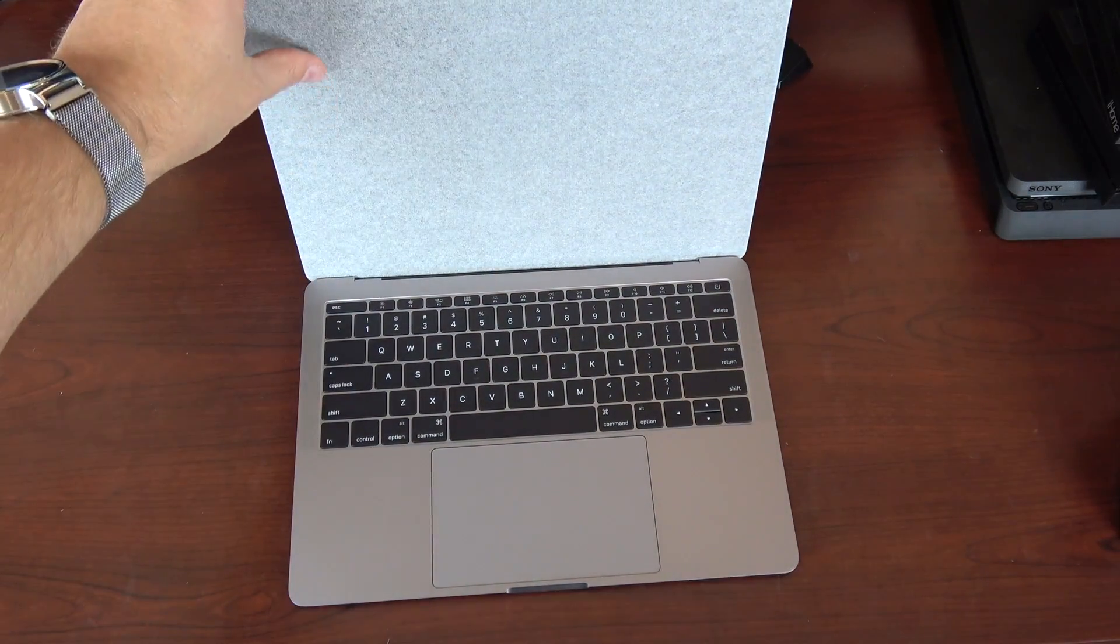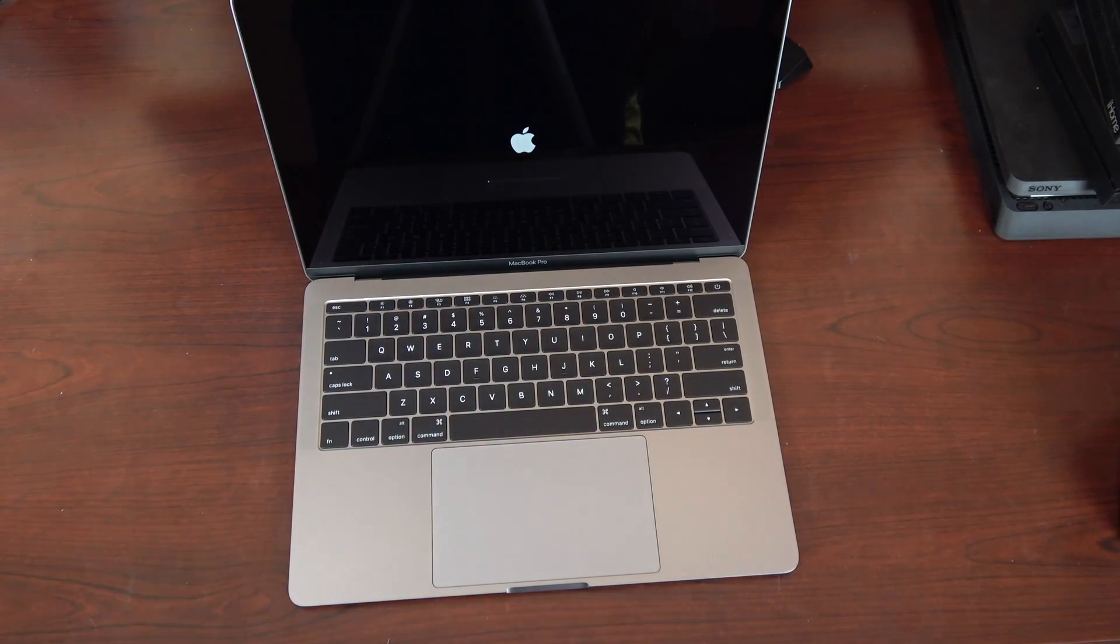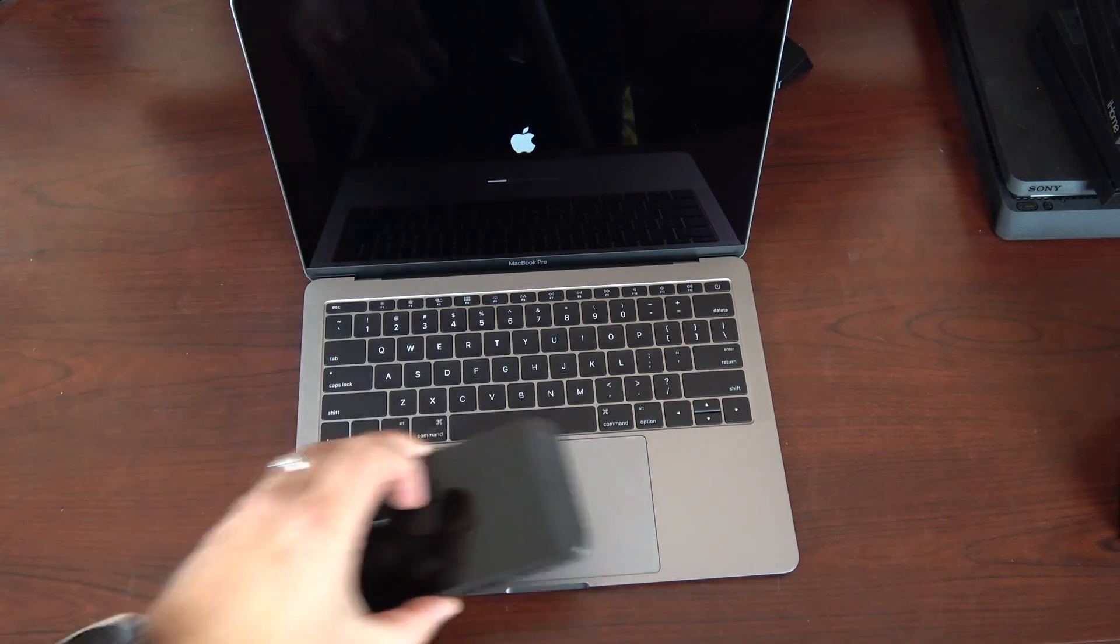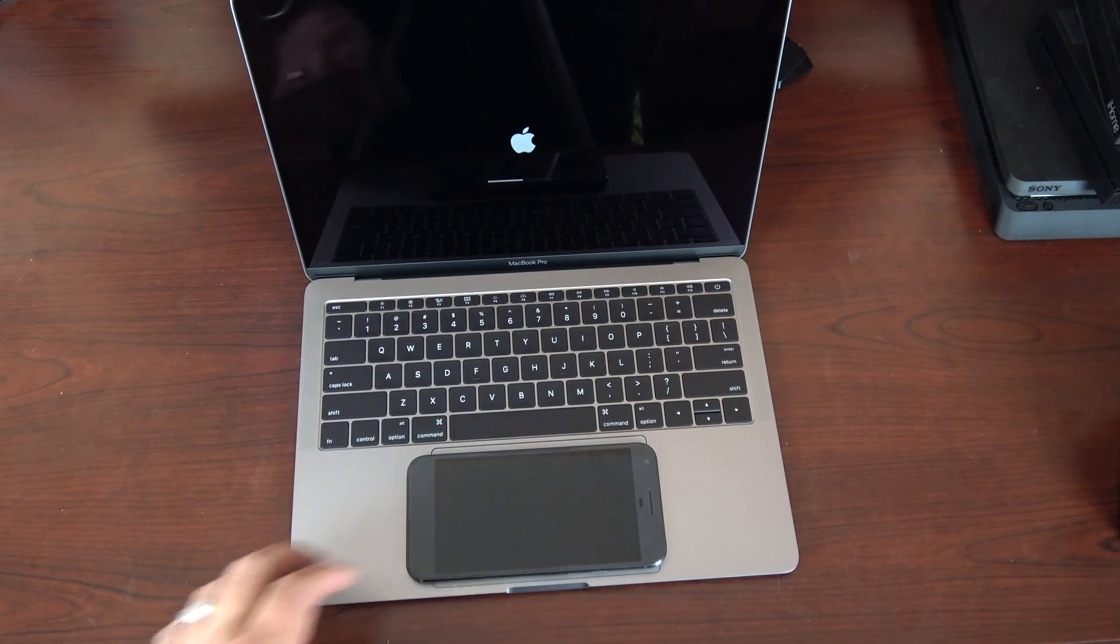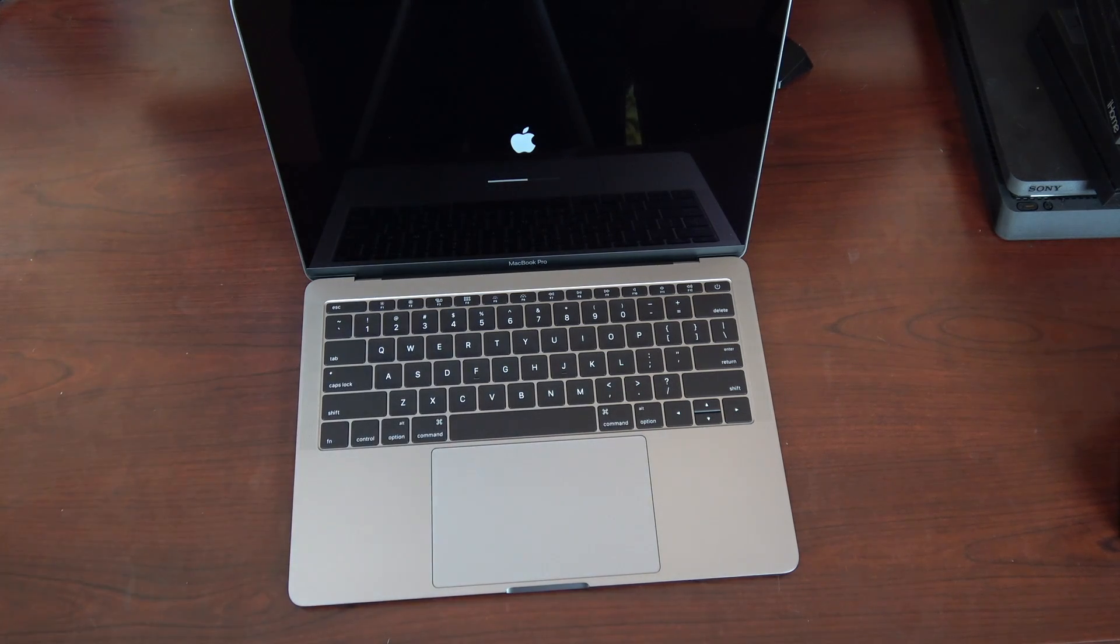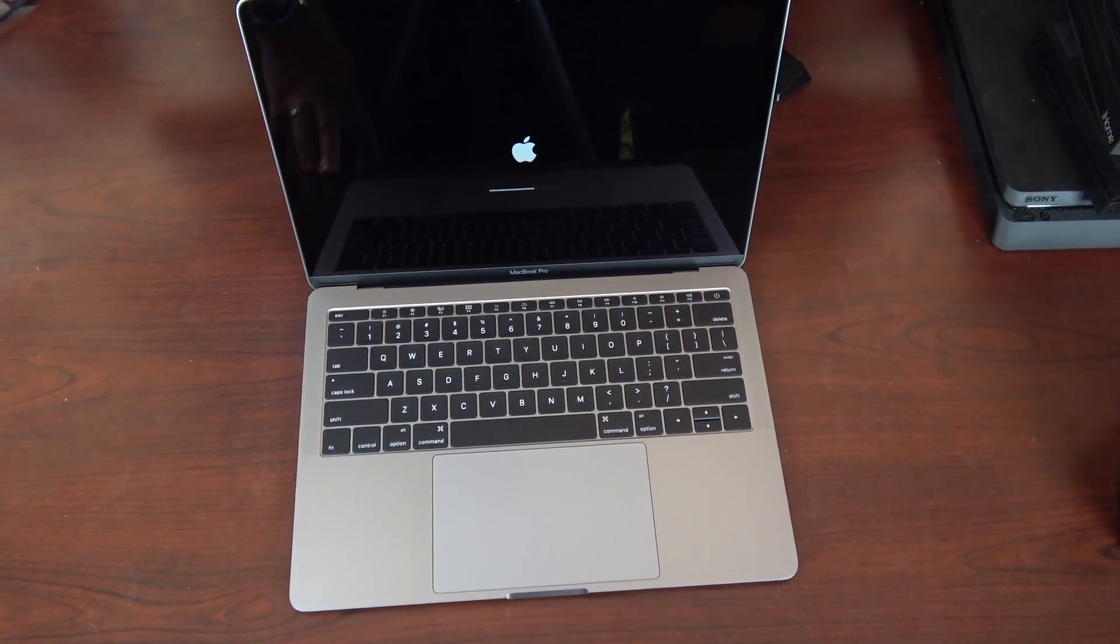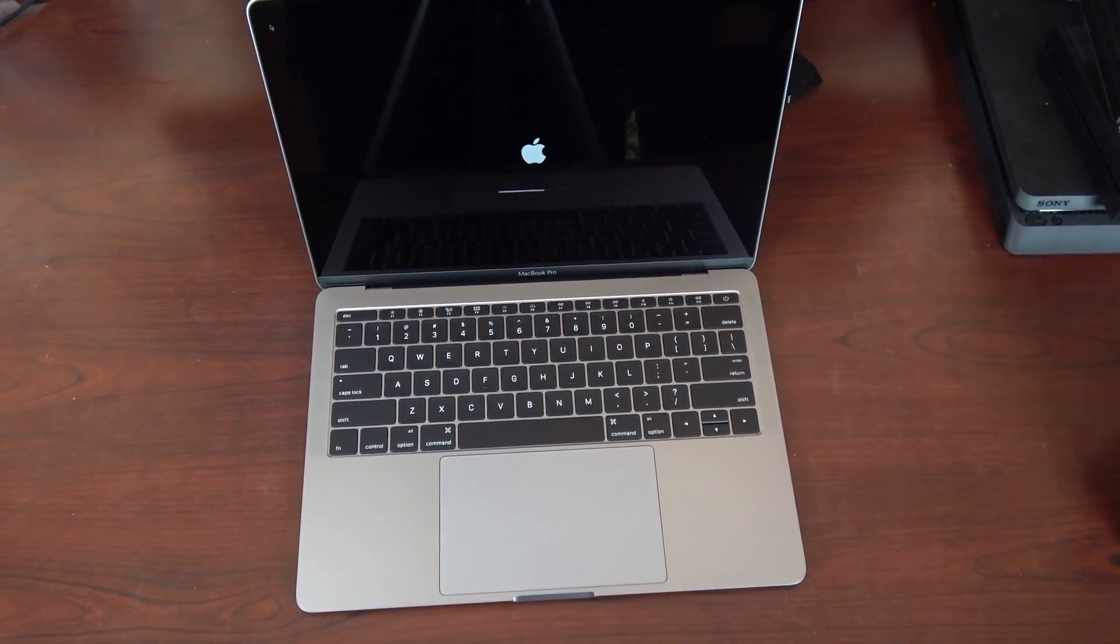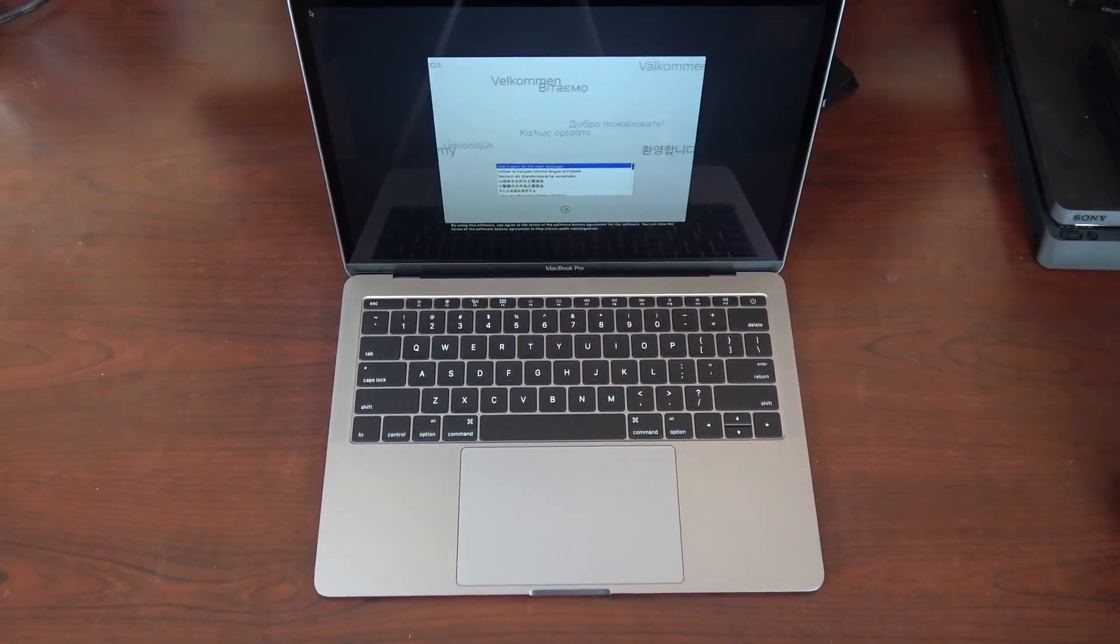And look at that trackpad you're greeted with. The baby's huge. There it is with a Google Pixel XL sitting in it. You can see the laptop turned on just by me opening the lid.